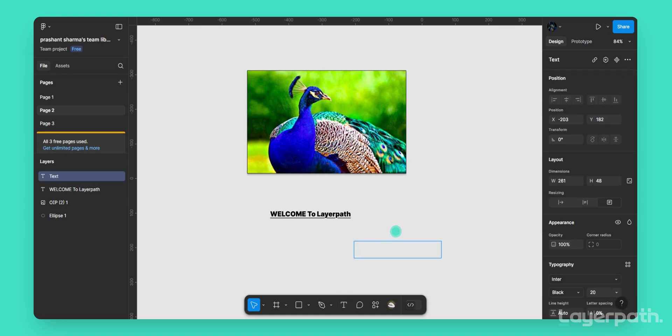Click anywhere on the canvas where you want to create your text. This will generate a new text layer.